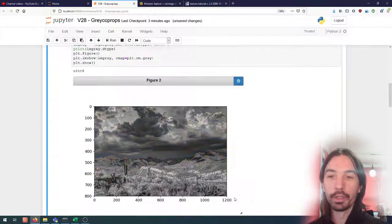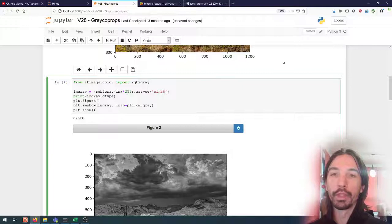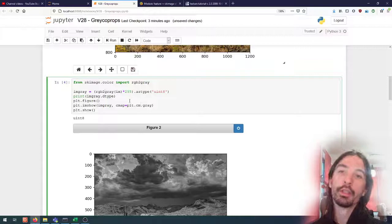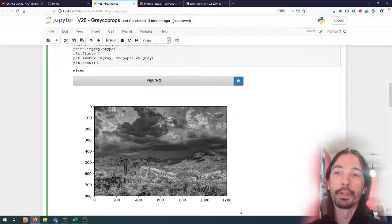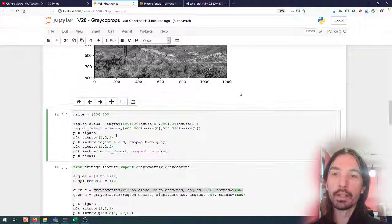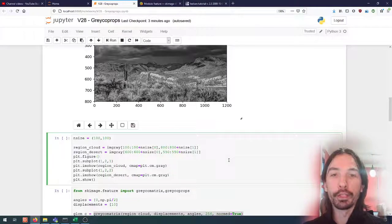First of all, we are going to convert the image to grayscale using the built-in scikit-image function. I'm converting it to grayscale and then rescaling everything to unsigned 8-bit integers, because RGB to gray converts it to floats from 0 to 1, and I want everything to be from 0 to 255 for the grayscale co-occurrence matrix to work. Let's first try to look at the grayscale co-occurrence matrix and the kind of properties that we can extract.